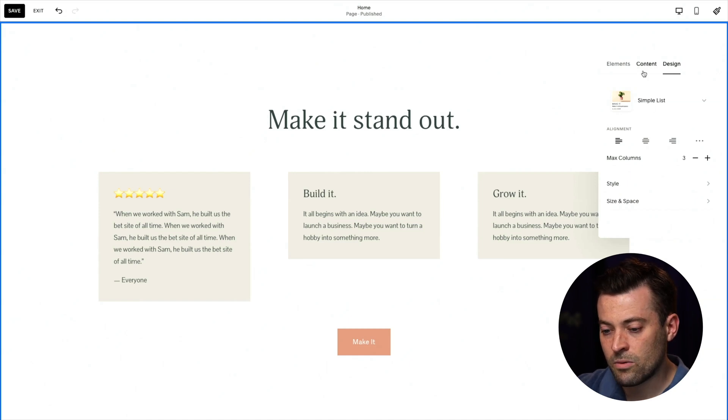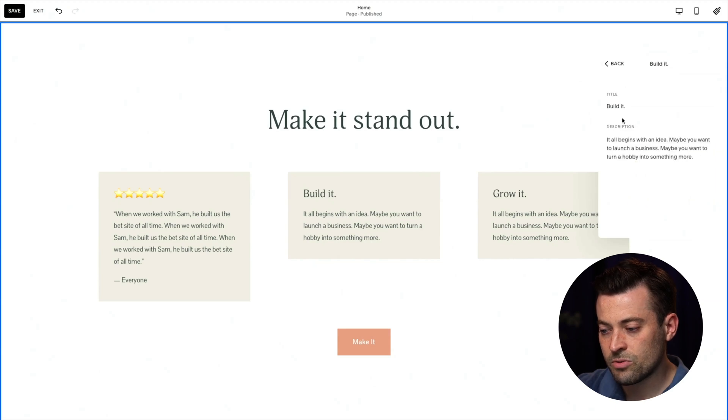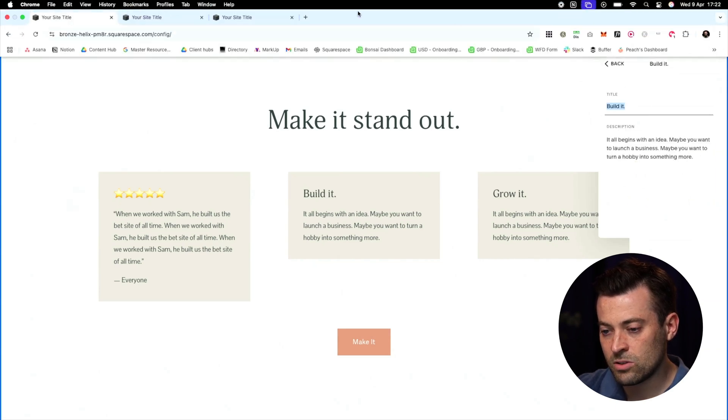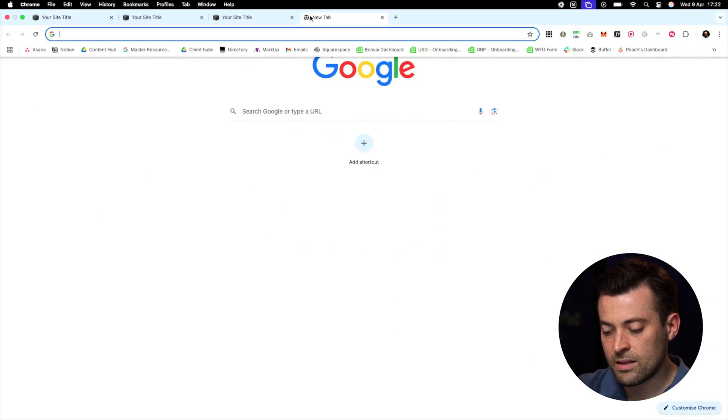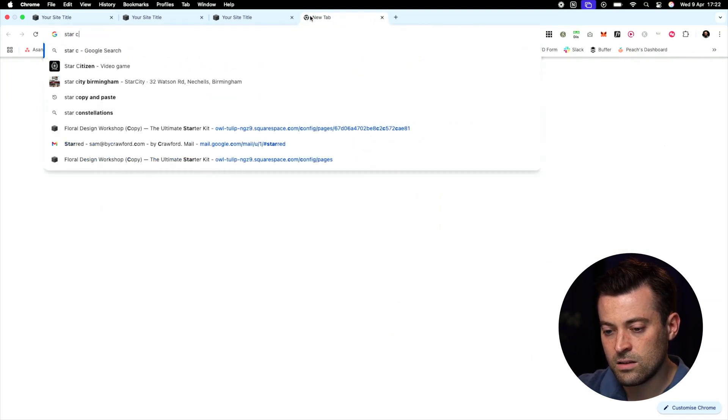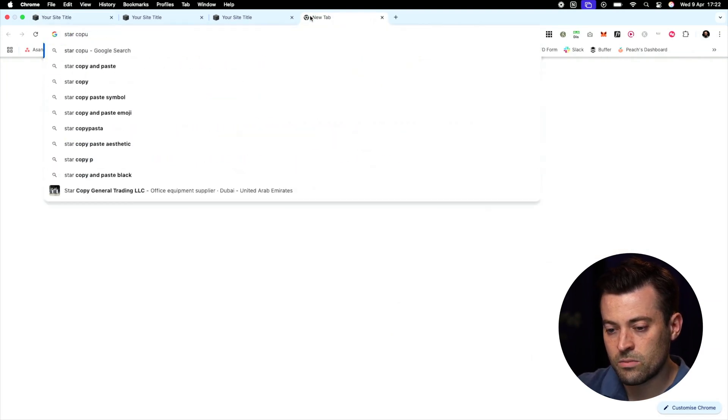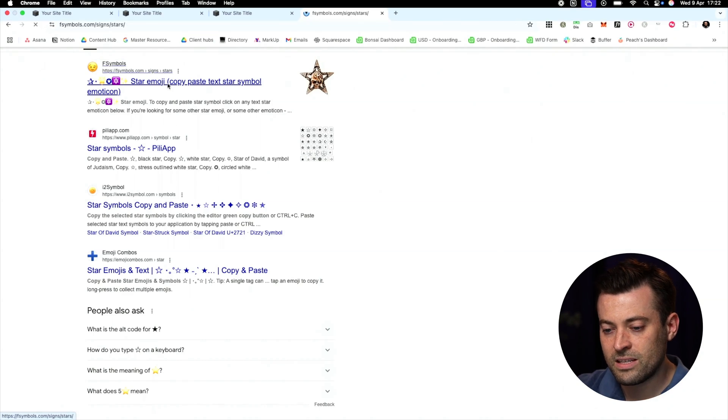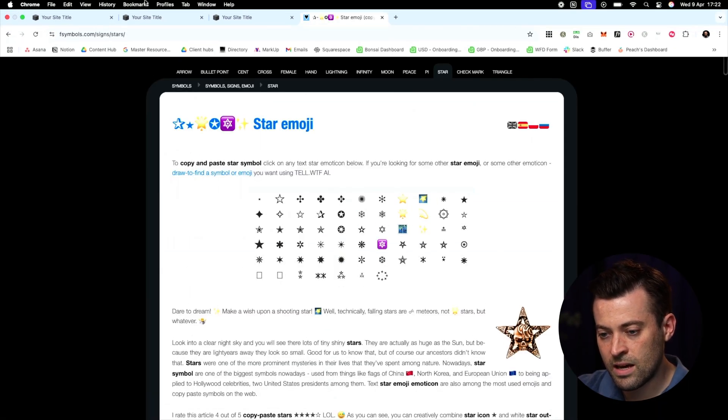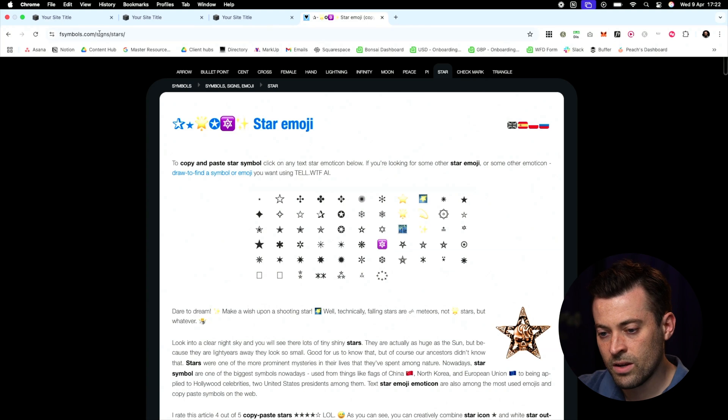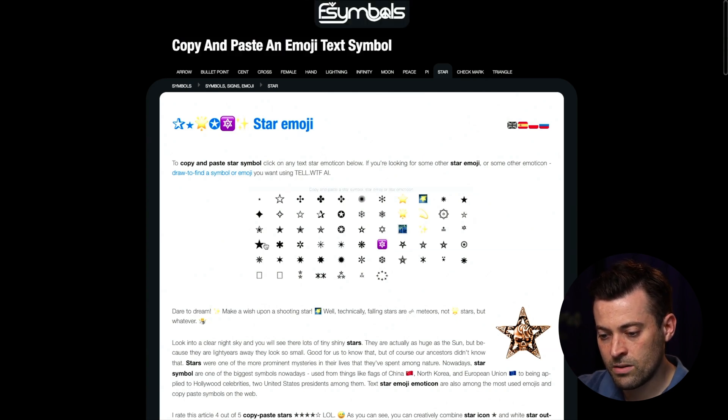Now, if I go into content again, I'll show you something else. So in the title, if I go into here and then I say star, copy and paste, we can actually get a better symbol. So here I'm on fssymbols.com forward slash signs forward slash stars. And I'm going to grab this one here.